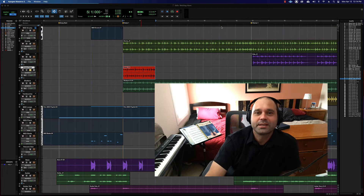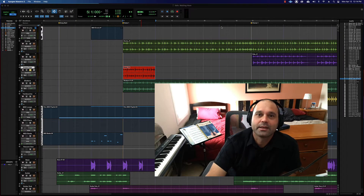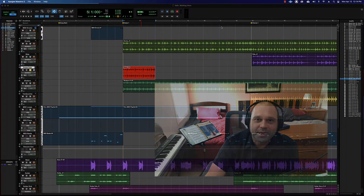Hi everyone. In this video we're going to talk about clip looping in Pro Tools. All right, off we go.